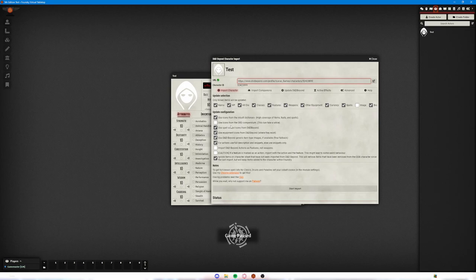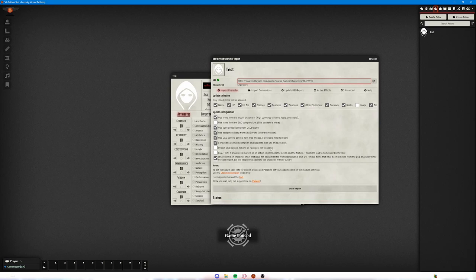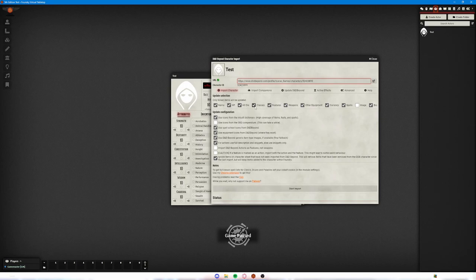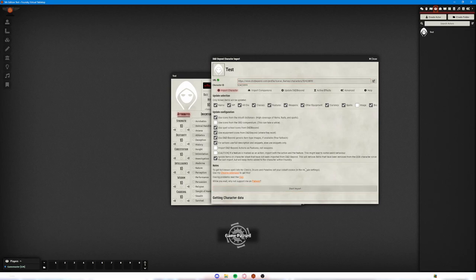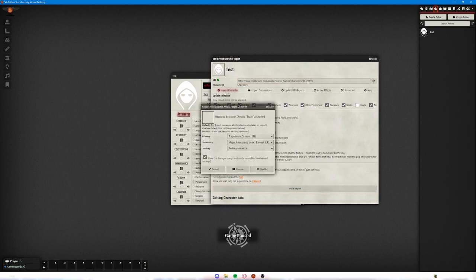And then you also have update configuration. Do we want to use the icons from the built-in directory or use the icons from the SRD? And then how we want to import different options, like import D&D Beyond actions as features not weapons. That might be something that you want to do. I leave everything as standard by default and then just click start import and see what you're left with.